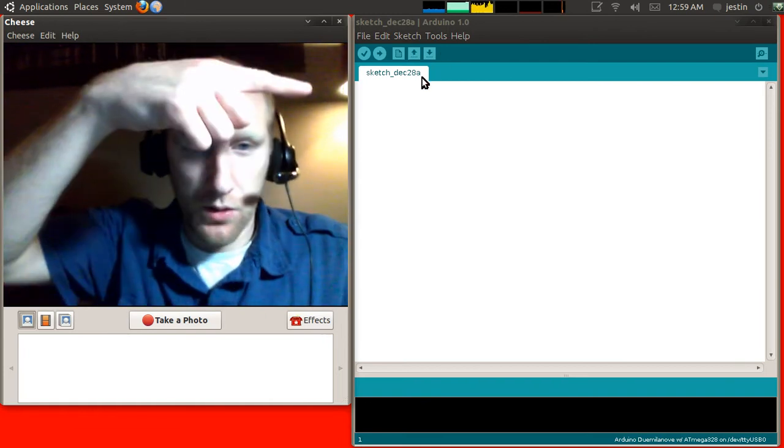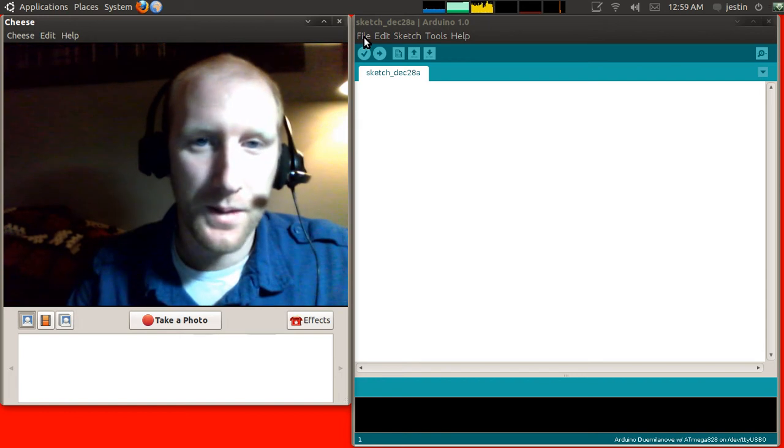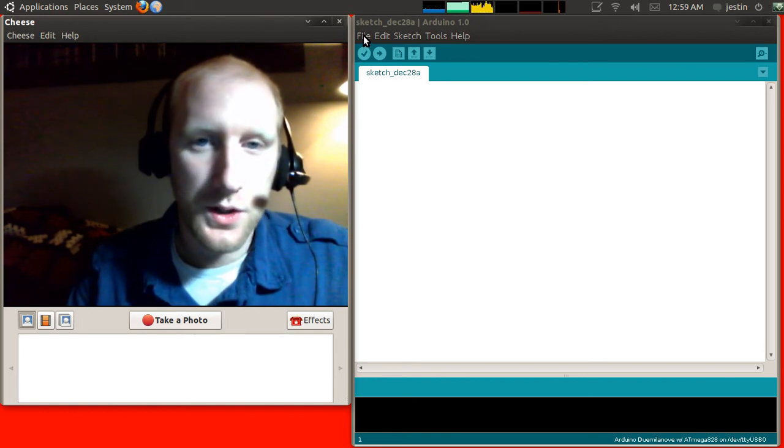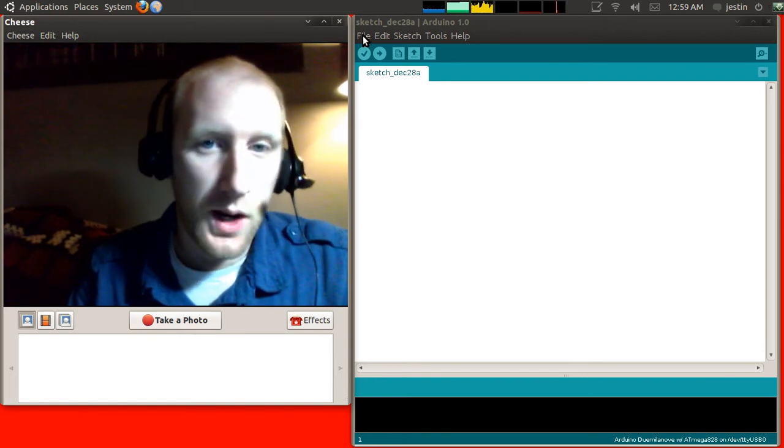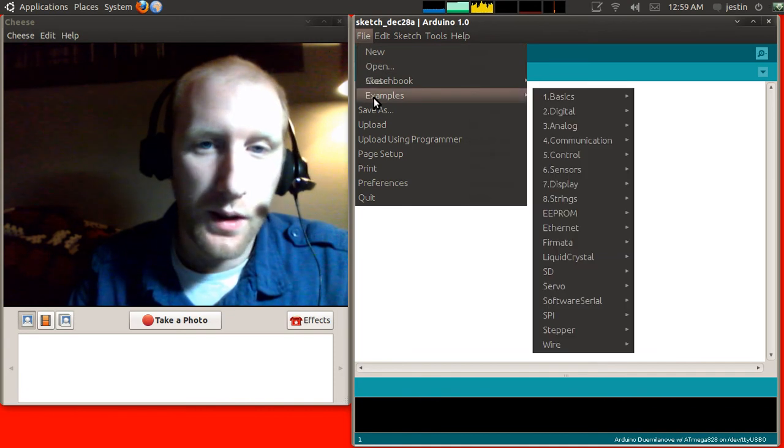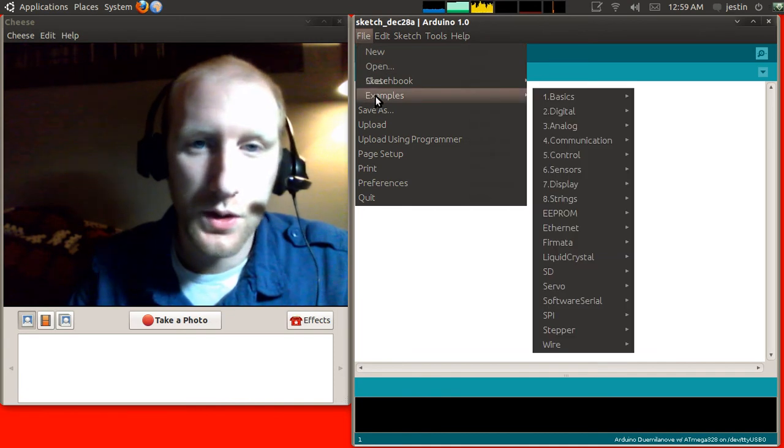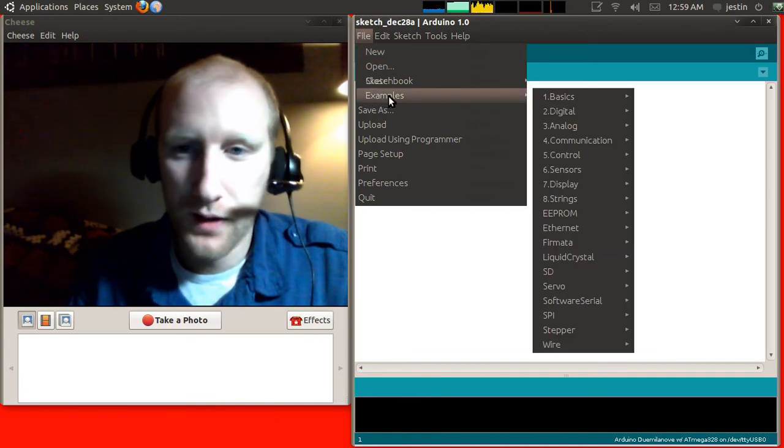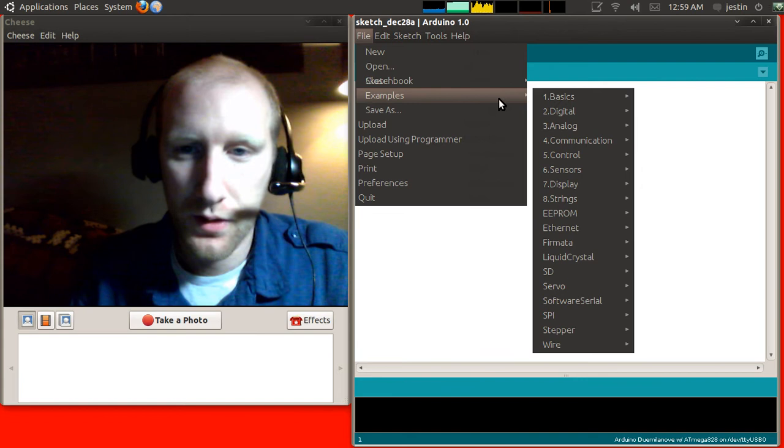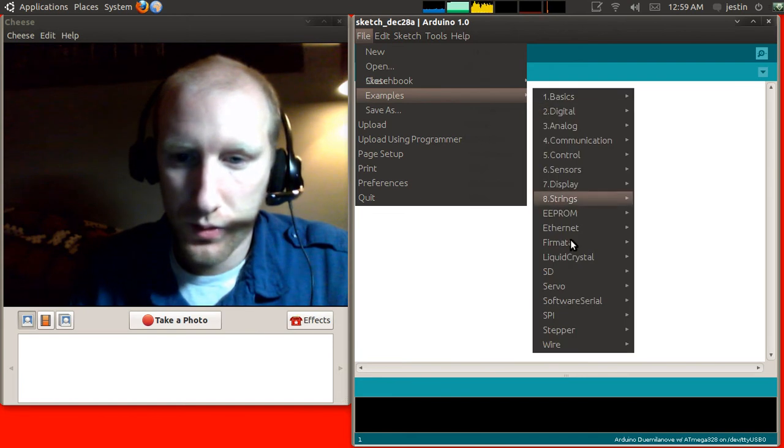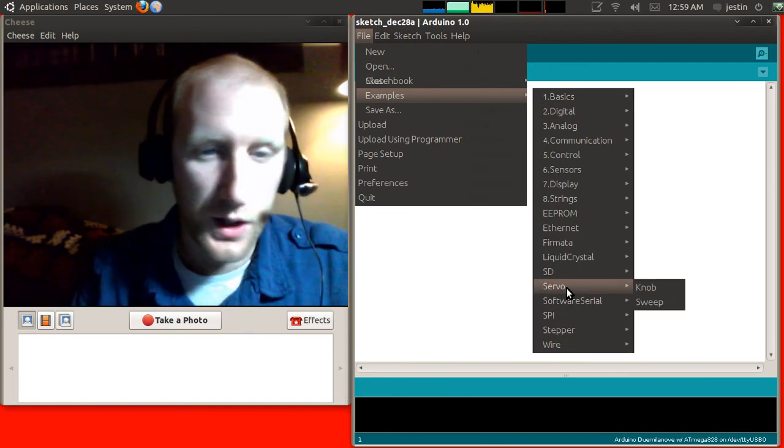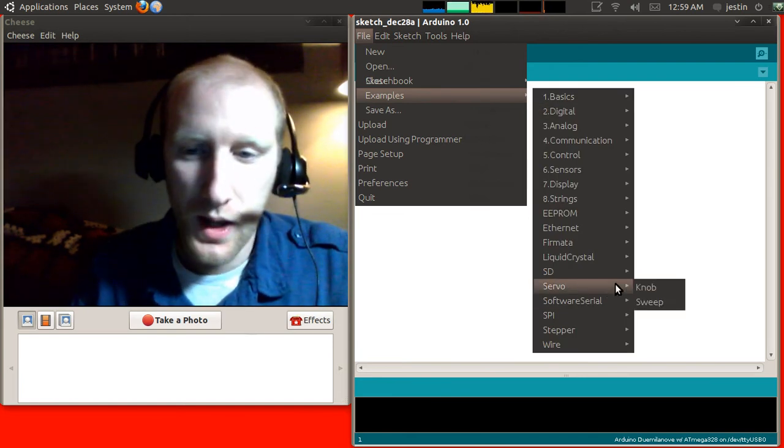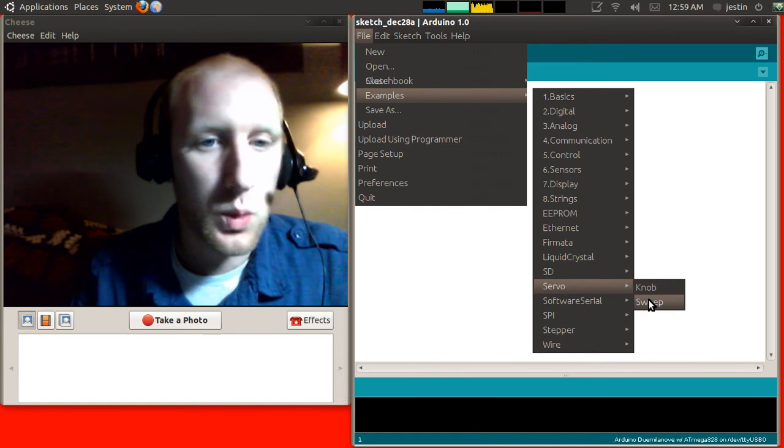From there, it's time to go play with our code window here. So, I want you to just, we're not even going to write any code today. We're just going to go and run one of the examples. So, go to file, examples, oops, scroll down to servo. There's a section named servo. And I want you to open up the one named sweep.